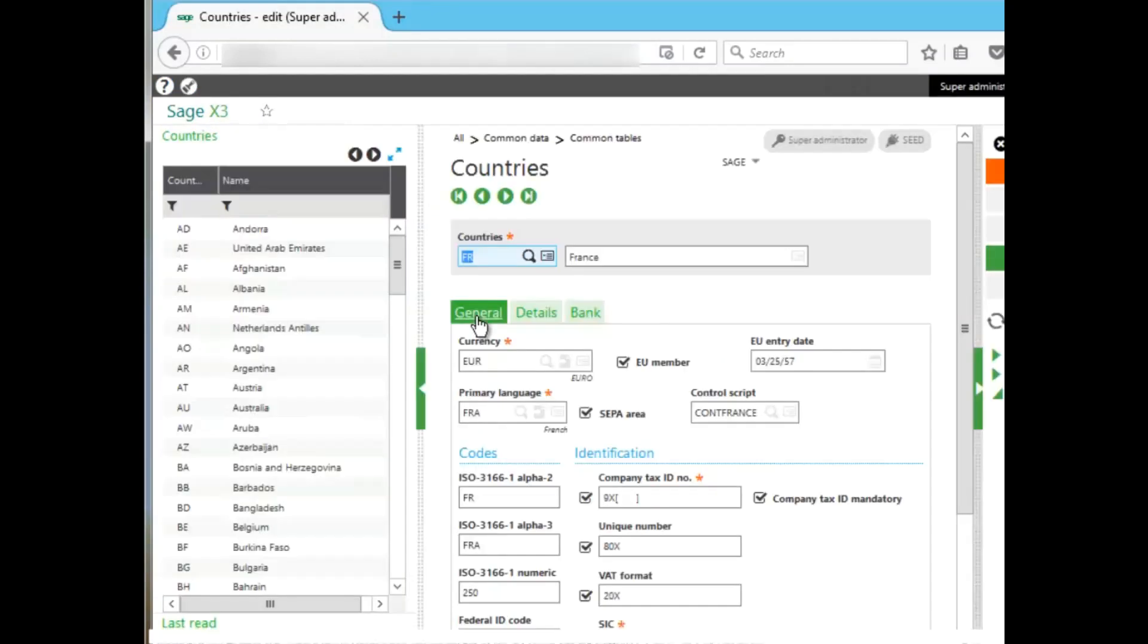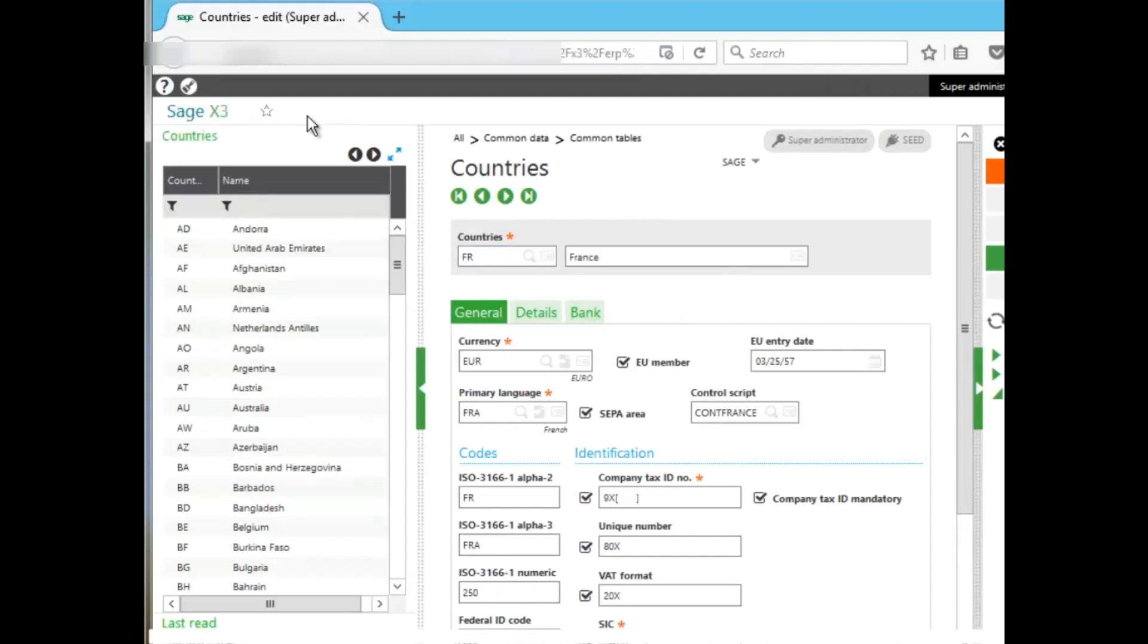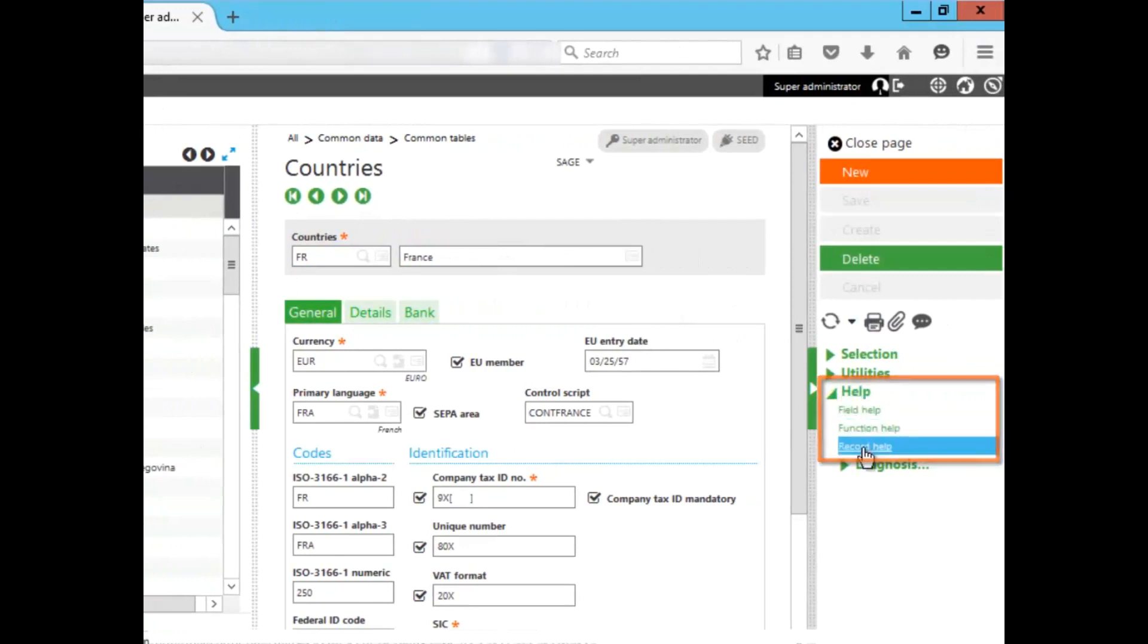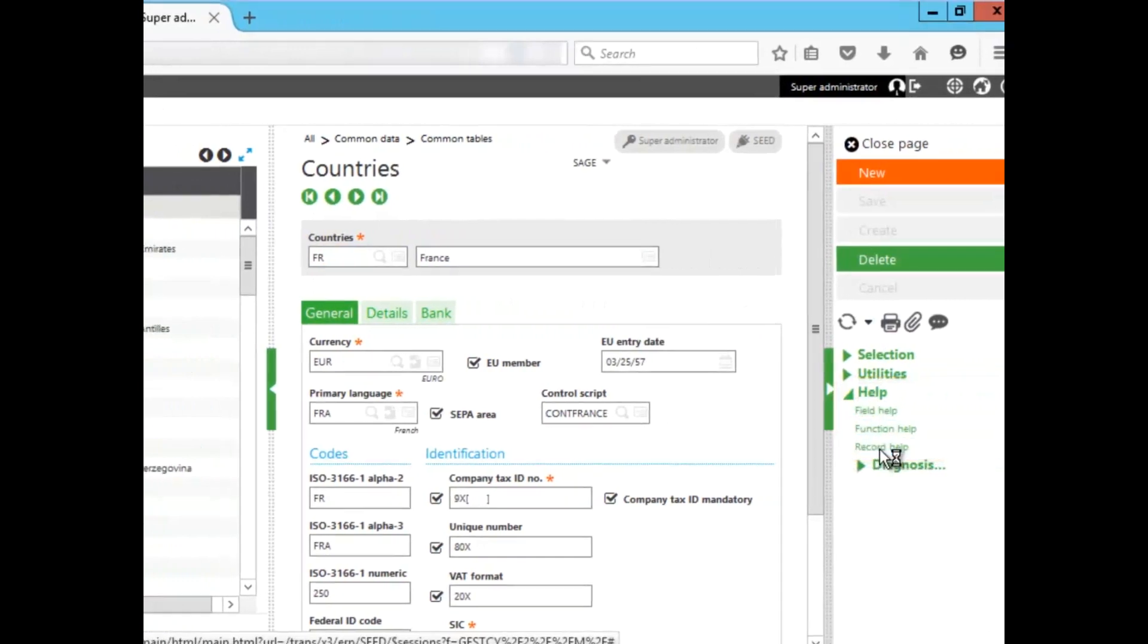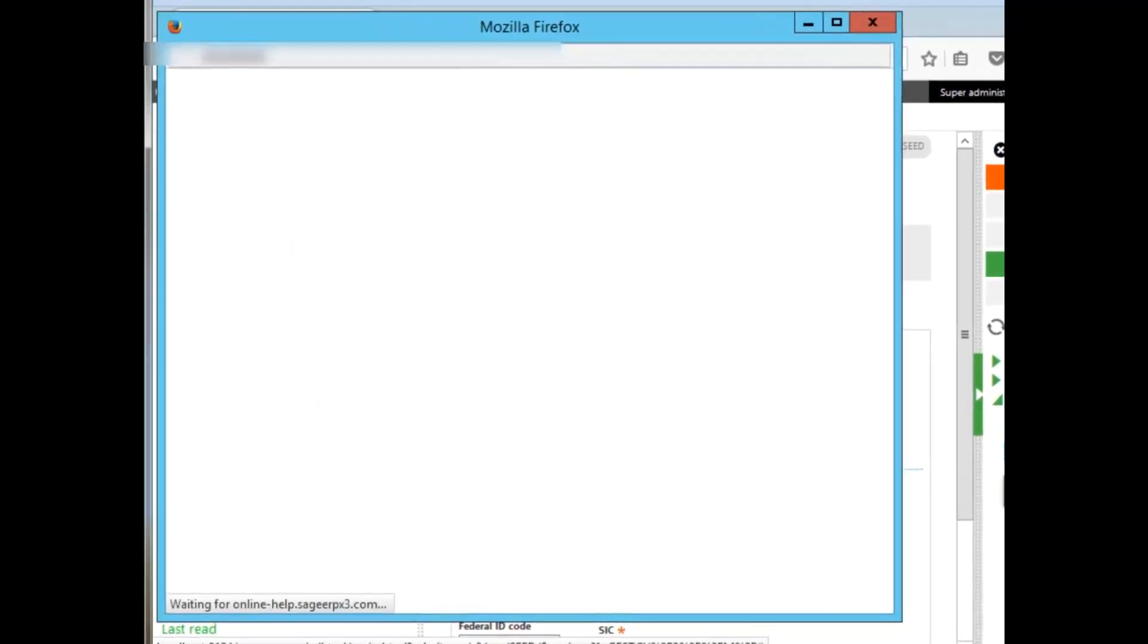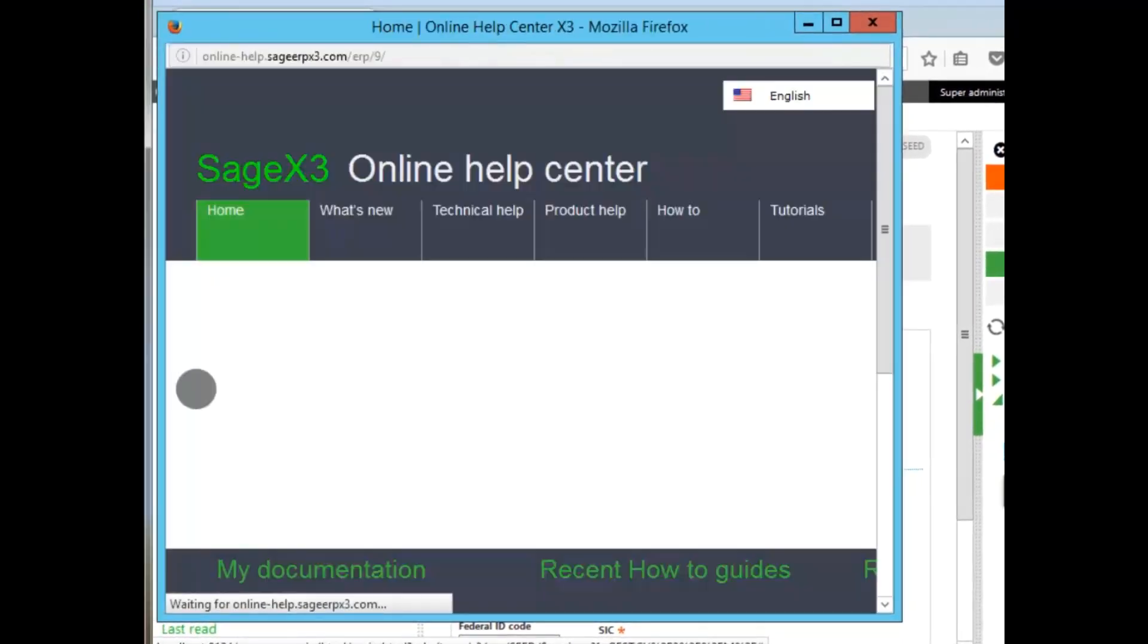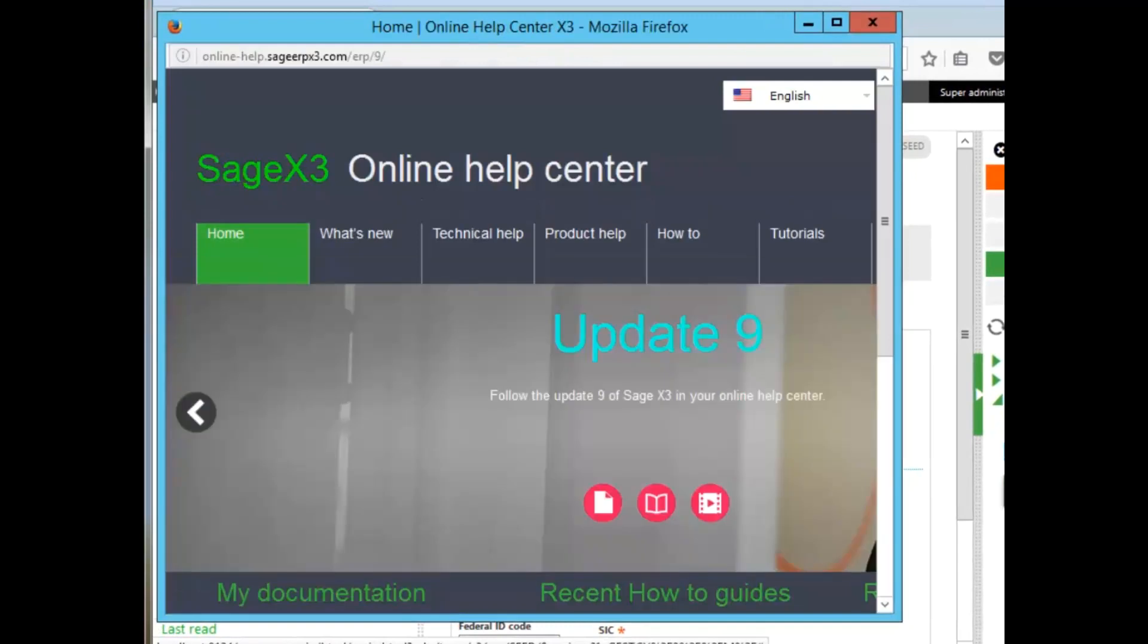We'll select Countries here under Common Data. The Online Help Center can be accessed in the same location. It can also be accessed in any function under the right panel, under Help, and it's Record Help that you load. Record Help actually loads the Online Help Center.